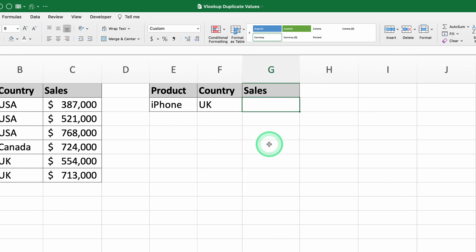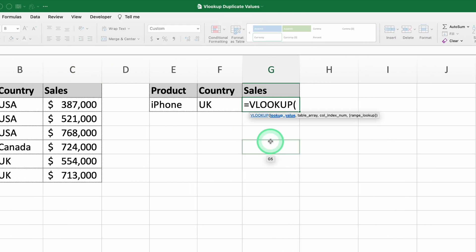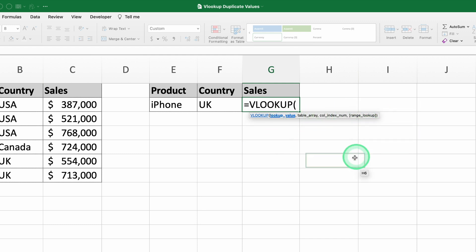First, let's break down the VLOOKUP function. It requires three main arguments and one optional one. Here's how they work.